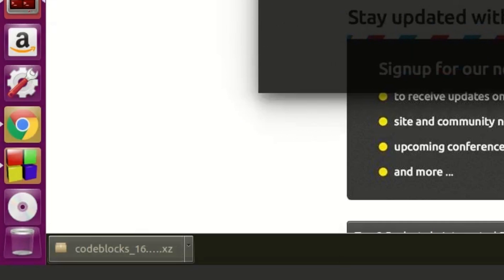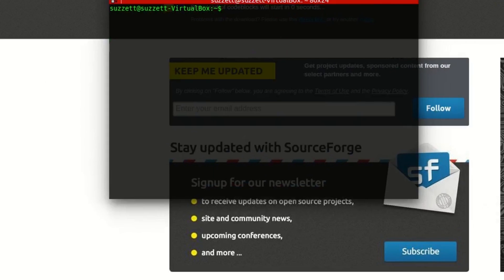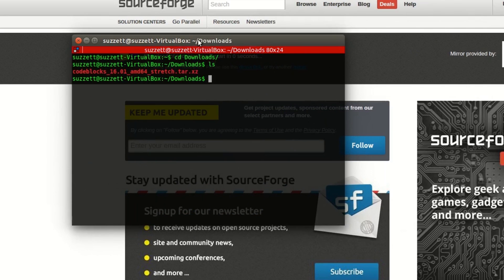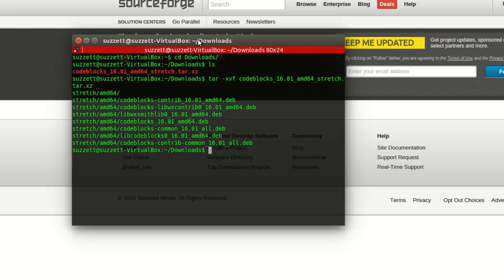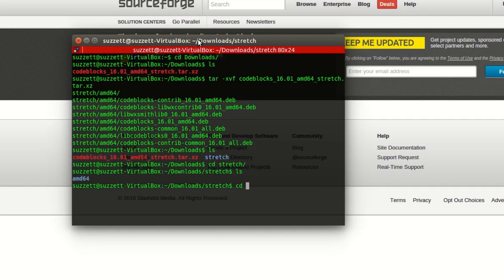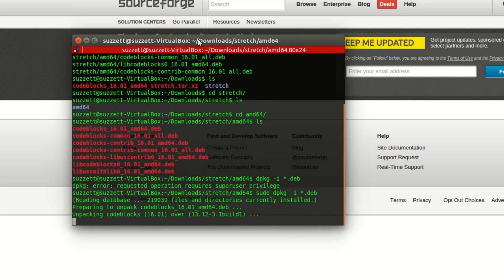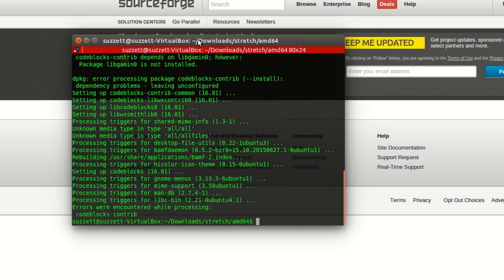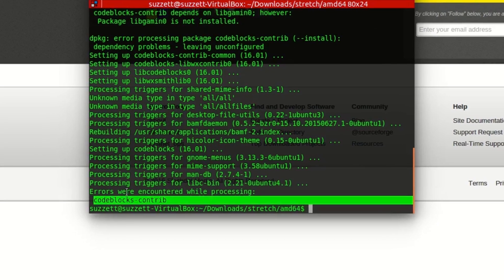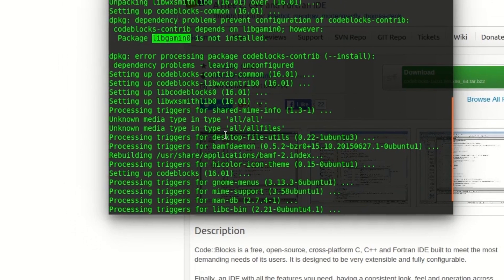I'll show you how to install from the downloaded .deb file via terminal. Navigate to your Downloads folder. Extract the archive with 'tar xvf codeblocks.' Then 'cd stretch,' 'cd amd64,' and run 'sudo dpkg -i *.deb' to install all the .deb files.